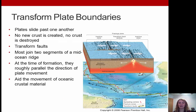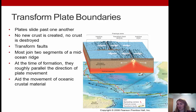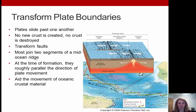Transform plate boundaries are where plates slide past one another — no new crust is created and none is destroyed. This is consistent with transform faults. One of the largest is the San Andreas Fault. These are most common on the ocean floor, mostly adjoining two segments of a mid-ocean ridge system. At the time they form, they are roughly parallel to the direction the plate is moving, aiding movement of oceanic crustal material.